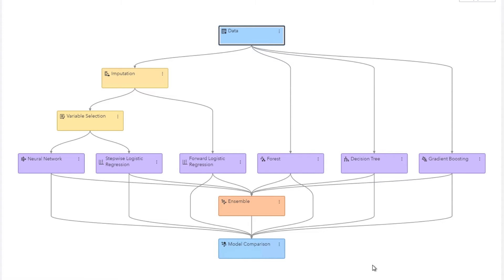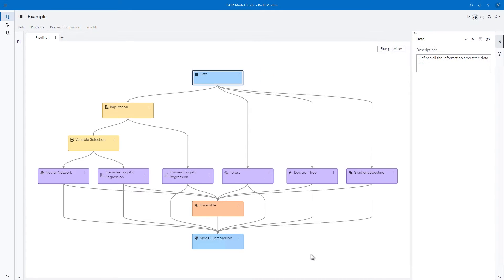You can change settings on any of the nodes in the pipeline, or add new nodes to it. Let's run the pipeline.